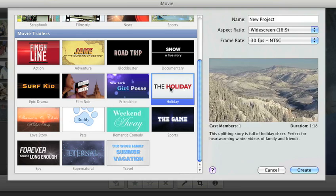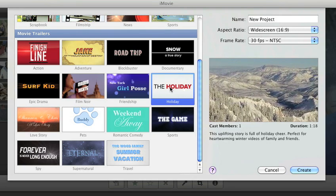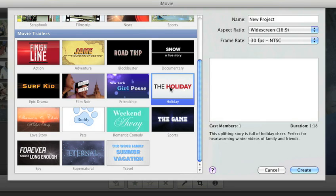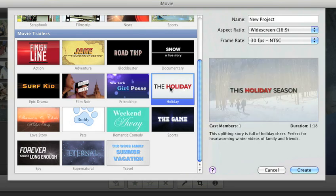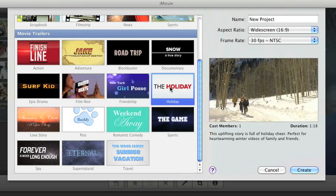They're pre-made with titles, transitions, and musical scores recorded by the London Symphony Orchestra.